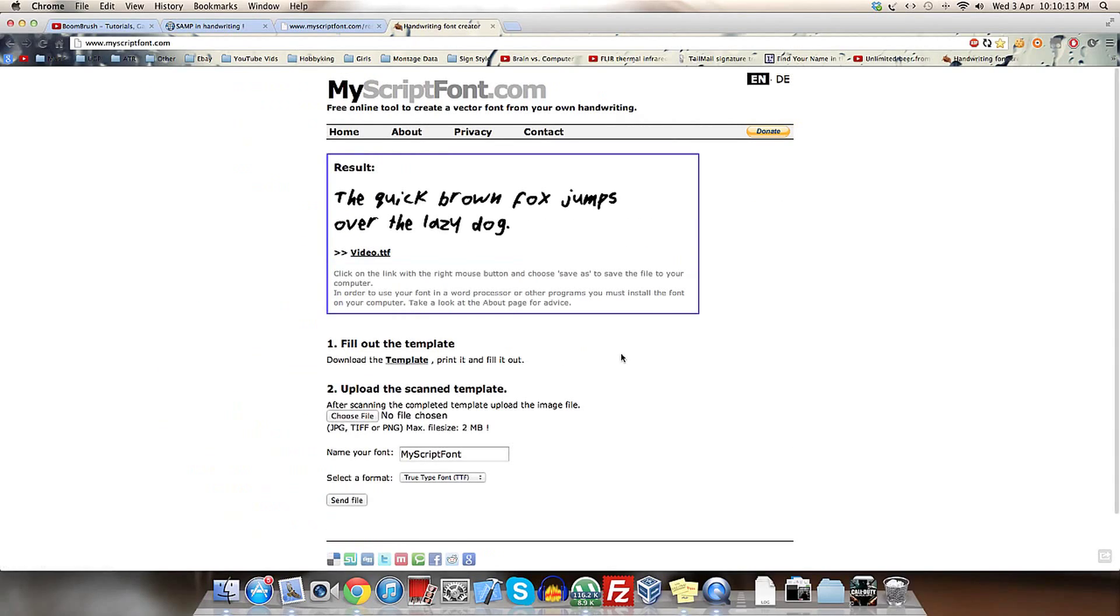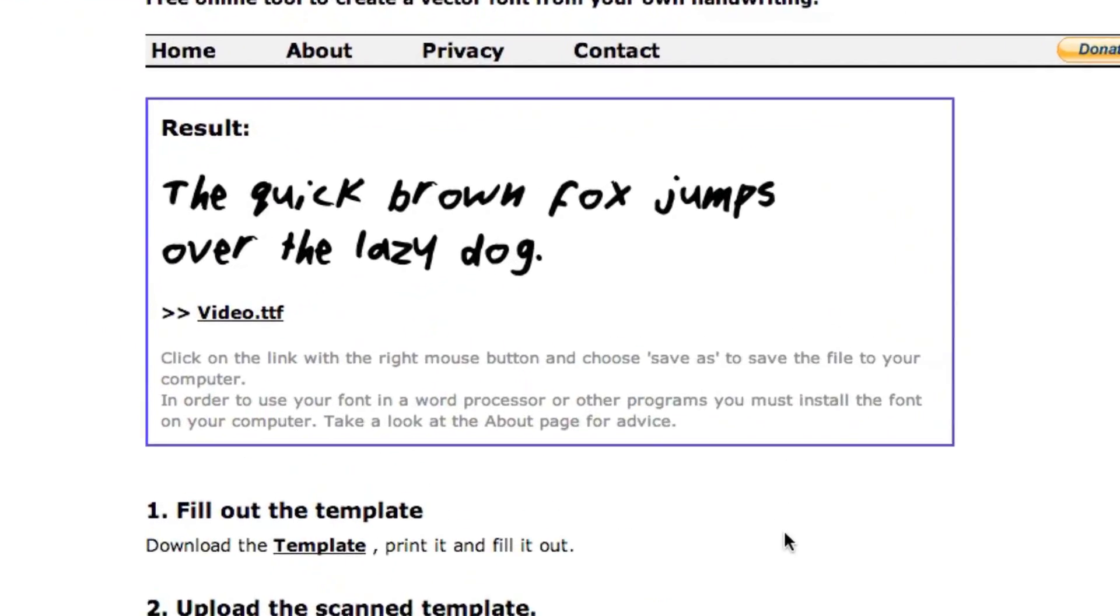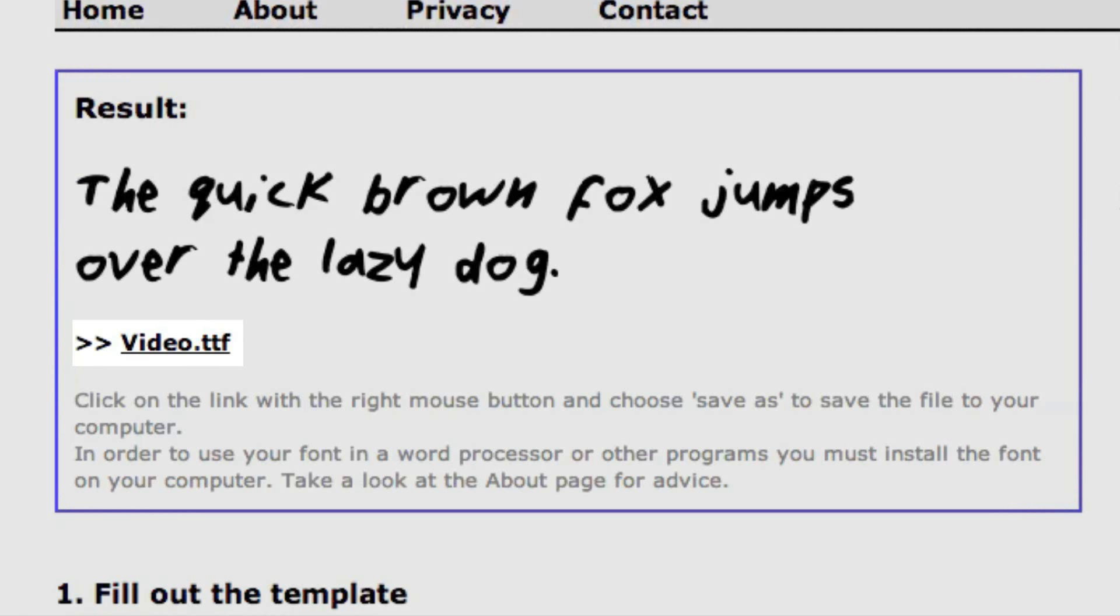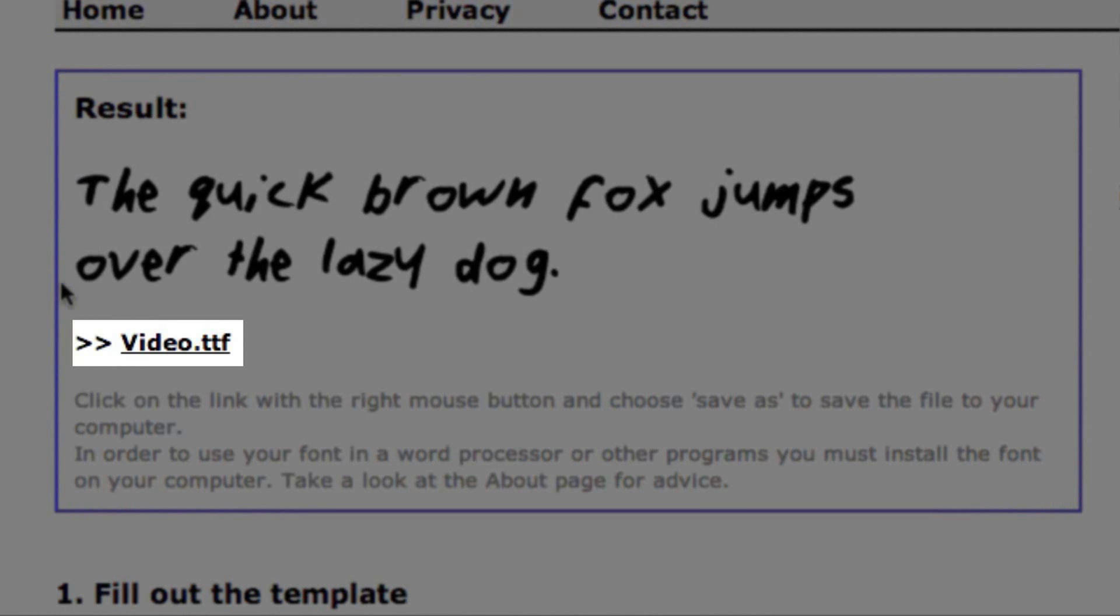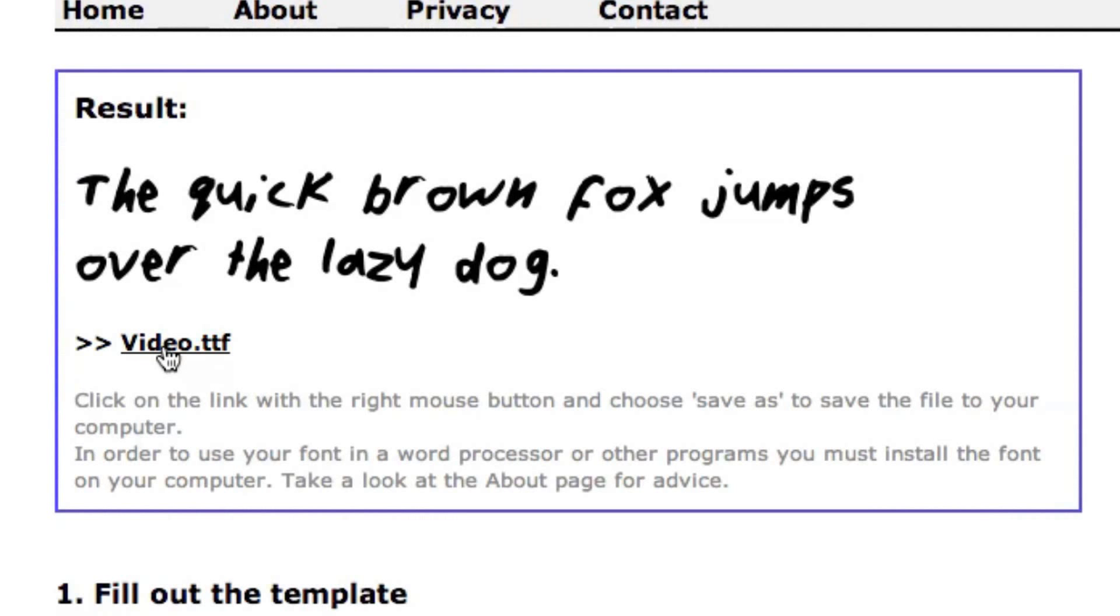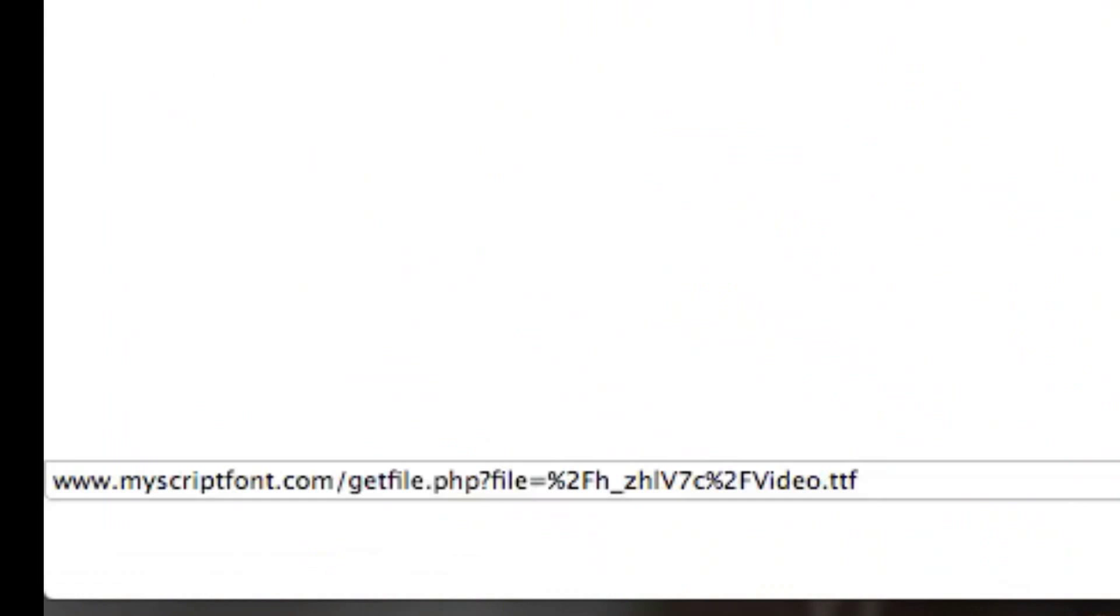All right, so now as you can see, it's made a sentence: 'the quick brown fox jumps over the lazy dog.' In case you didn't know, that sentence involves every letter of the alphabet, and that's why they have it. So what you need to do is click video.ttf. For you, it would be whatever you've entered dot TTF, or if you chose a different formatting system for text fonts. Click it to download it, and it'll only take a little bit because it's such a small file.